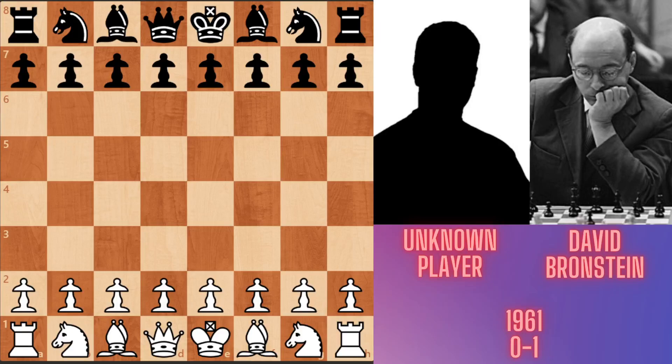Hello dear chess lovers. Today I want to show you a game between an unknown player and David Bronstein. This game was played in 1961, when Bronstein was 37 years old. Bronstein was one of the best players in chess history and eternal rival of famous world chess champion Mikhail Botvinnik. Let's see this game.